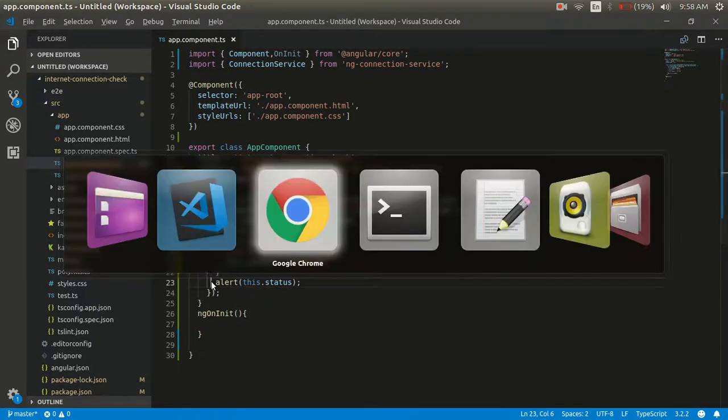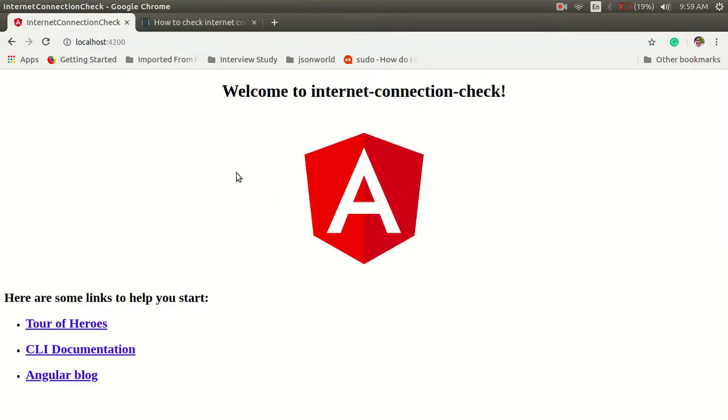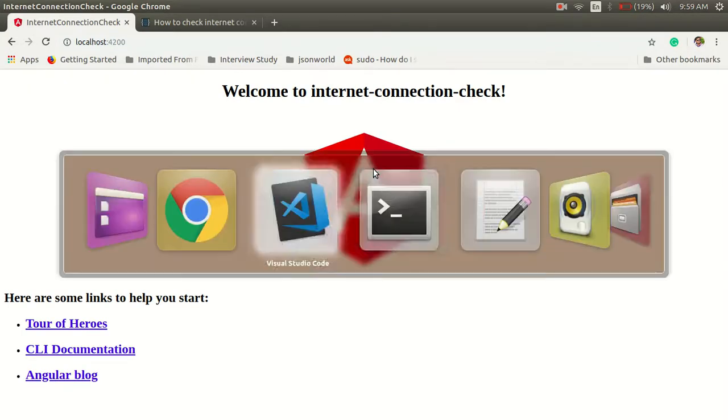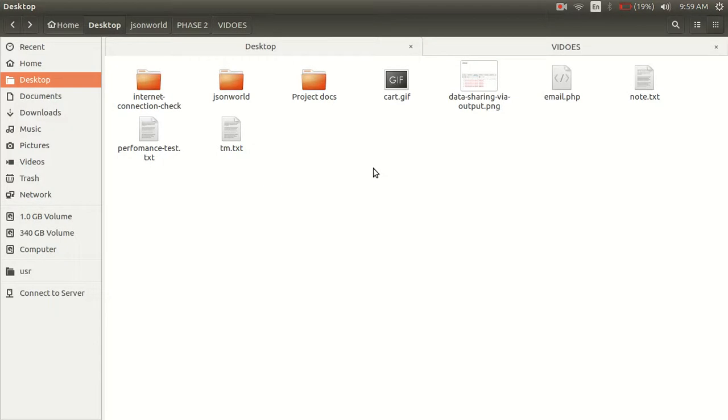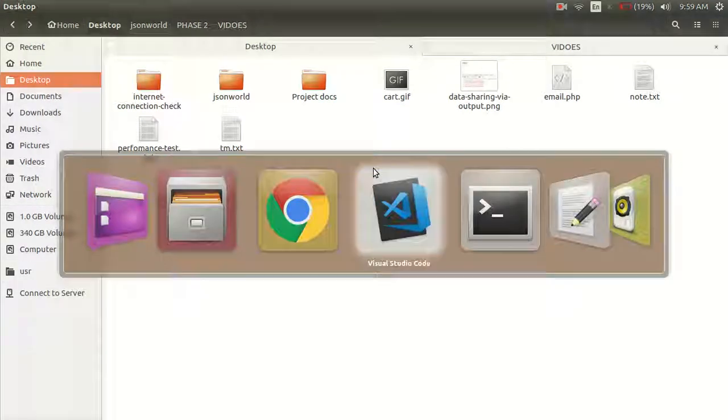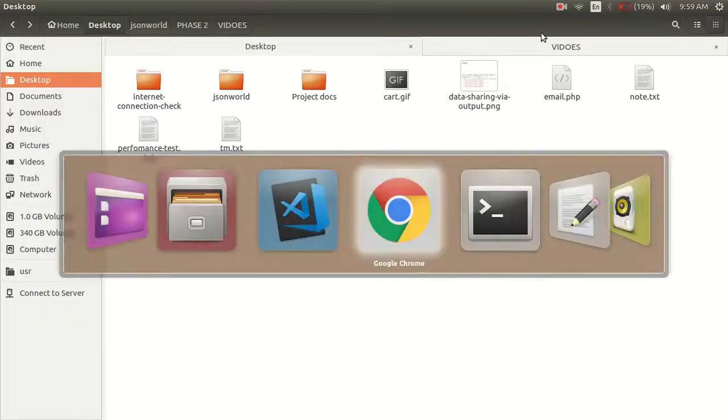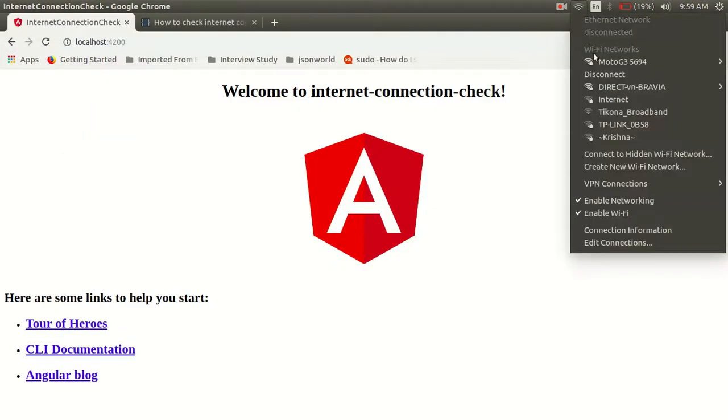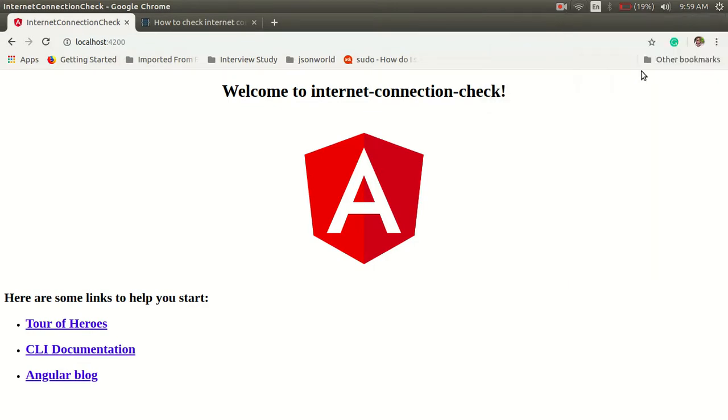Let me show you how it's working. If we disconnect the connection here, suppose from here you can see, if I disconnect the network like this...